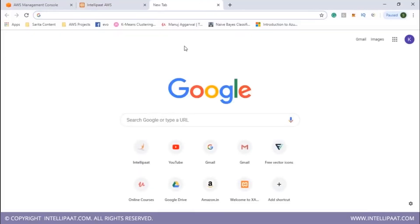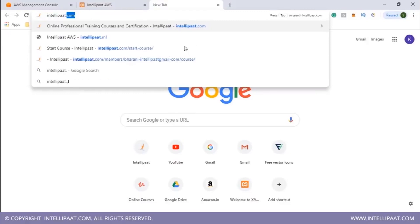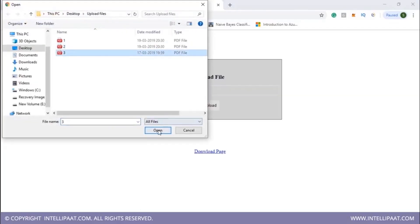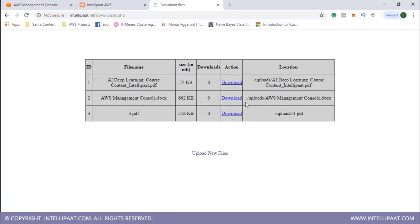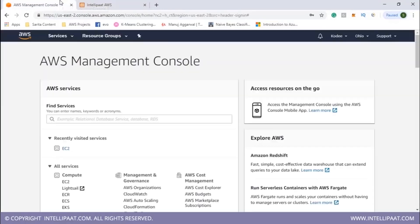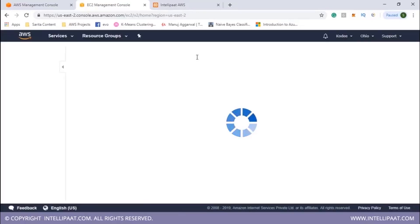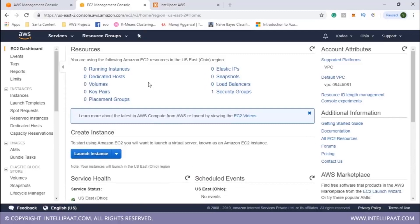A previously hosted version of the same application is demonstrated at a live URL (intelpad.ml), showing the same upload/download structure already running with two existing files stored in an RDS instance on AWS, also uploaded to an S3 bucket. To replicate this, the AWS Management Console is opened to launch an EC2 instance, create an RDS database instance, and create an S3 bucket.